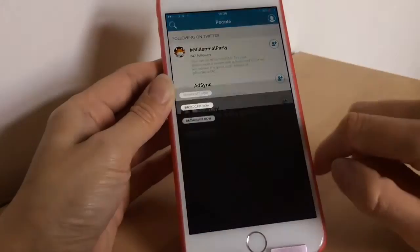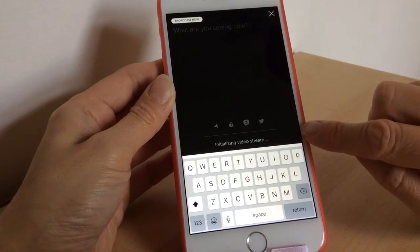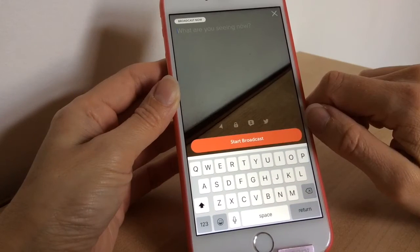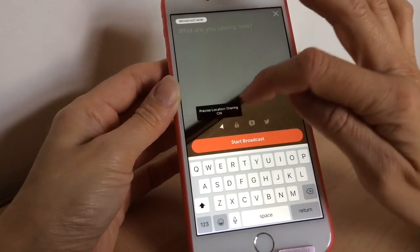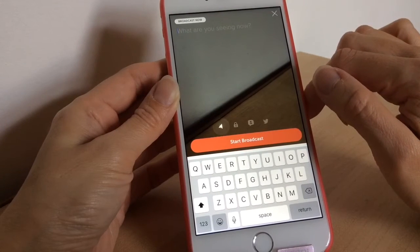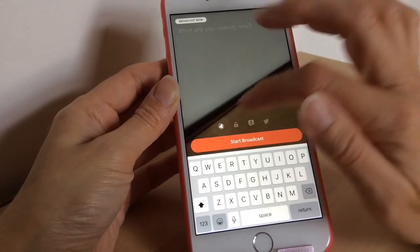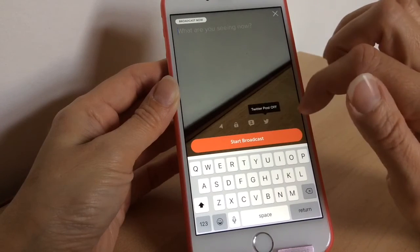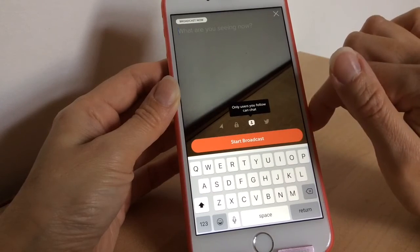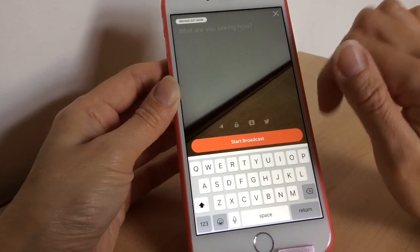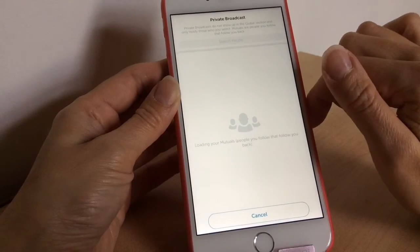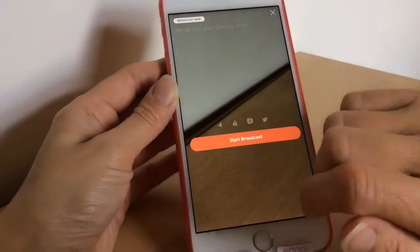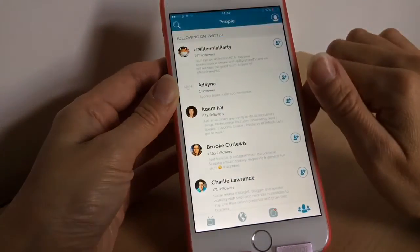Now here is your broadcast button. I'm not going to do a live broadcast, but I'll show you how. You press the broadcast button, pop in a title, and when the red button is ready it'll say 'Start Broadcasting'. If you want to share your location, press that button — but be aware it shares your precise location, so if you're at home it'll show your actual address. To tweet it out when you go live, press the Twitter button. If you want to limit chat to just people you follow, tap that button. And if you want to do a private scope, tap that button and choose which people to add to your private broadcast.